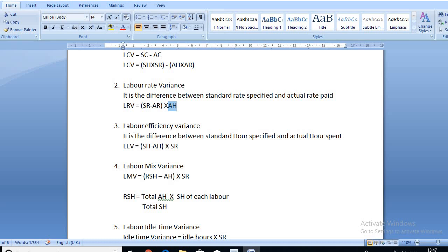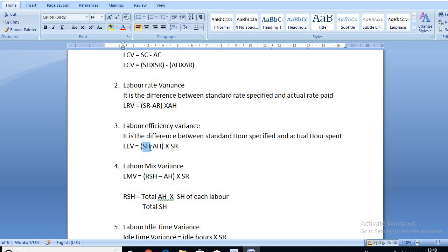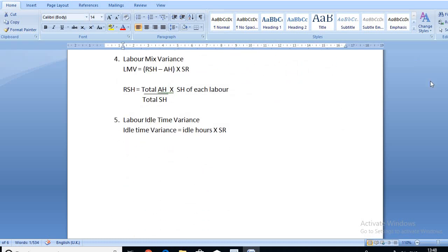The third formula is labor efficiency variance. It is the difference between standard hours specified and actual hours spent. The formula is: (SH − AH) × SR, that is standard hours minus actual hours multiplied by standard rate. For example, you specified 10 hours to complete a work but the worker completed it within 5 hours, so the variance is five hours.